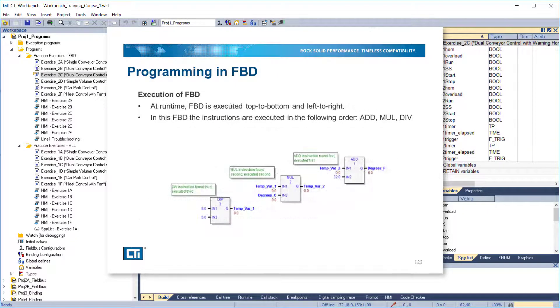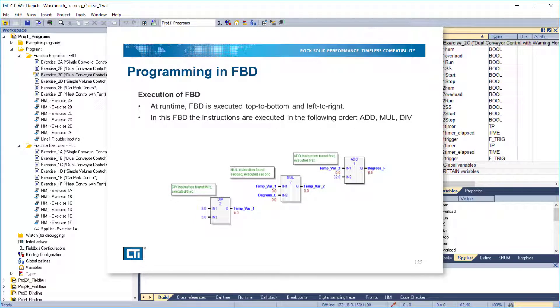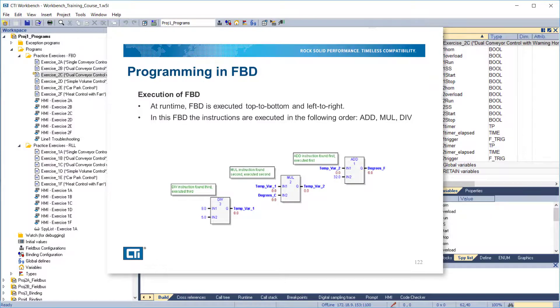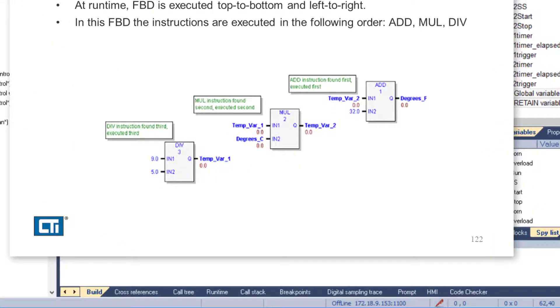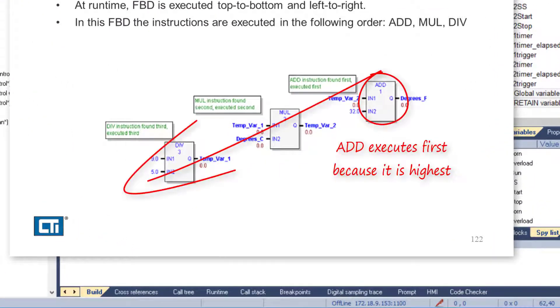During runtime, FBD is executed top to bottom and left to right. The higher object always executes first. If two blocks are at the same position vertically, then the leftmost block executes first. In this example, the instructions are executed in the following order: Add, Multiply, Divide.